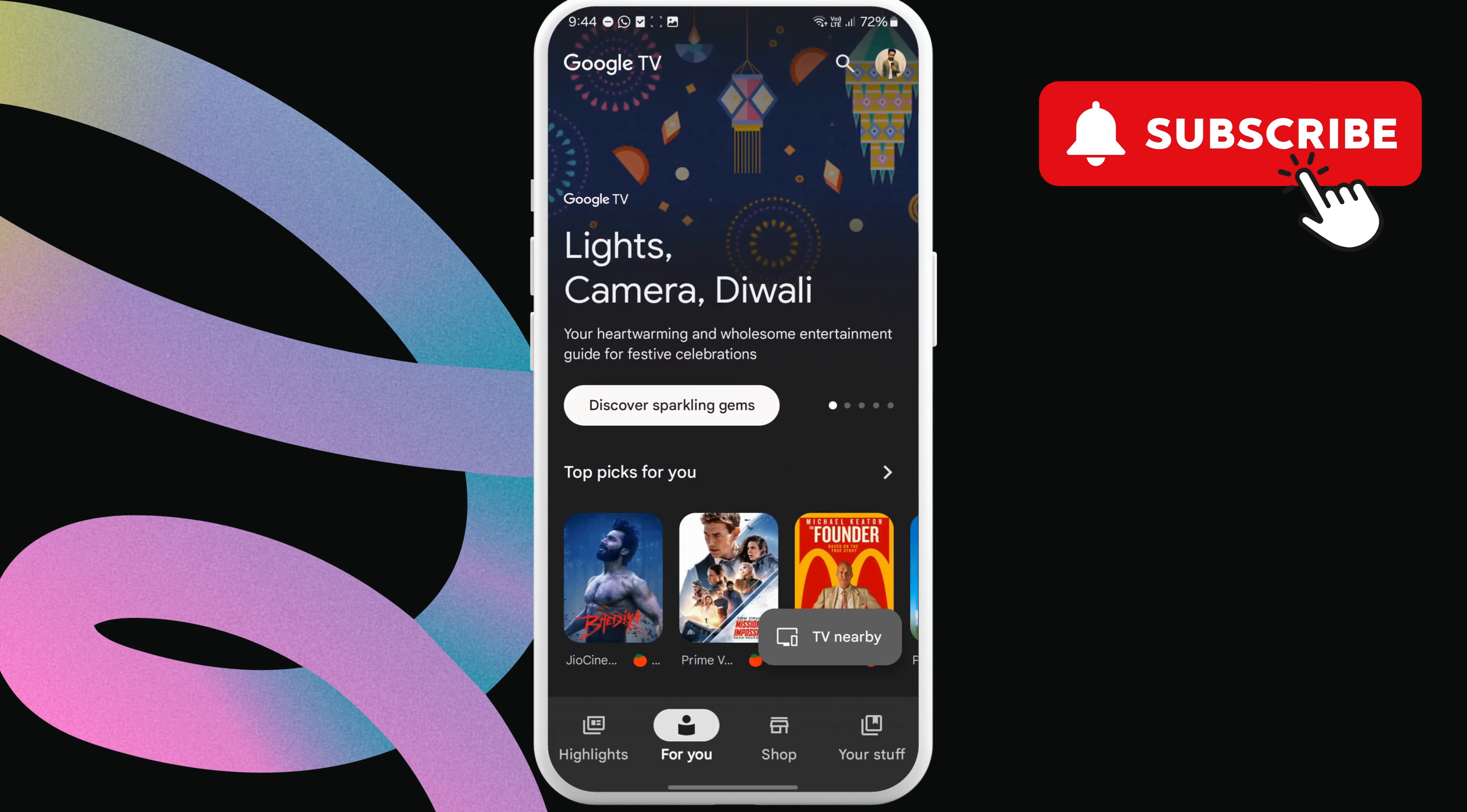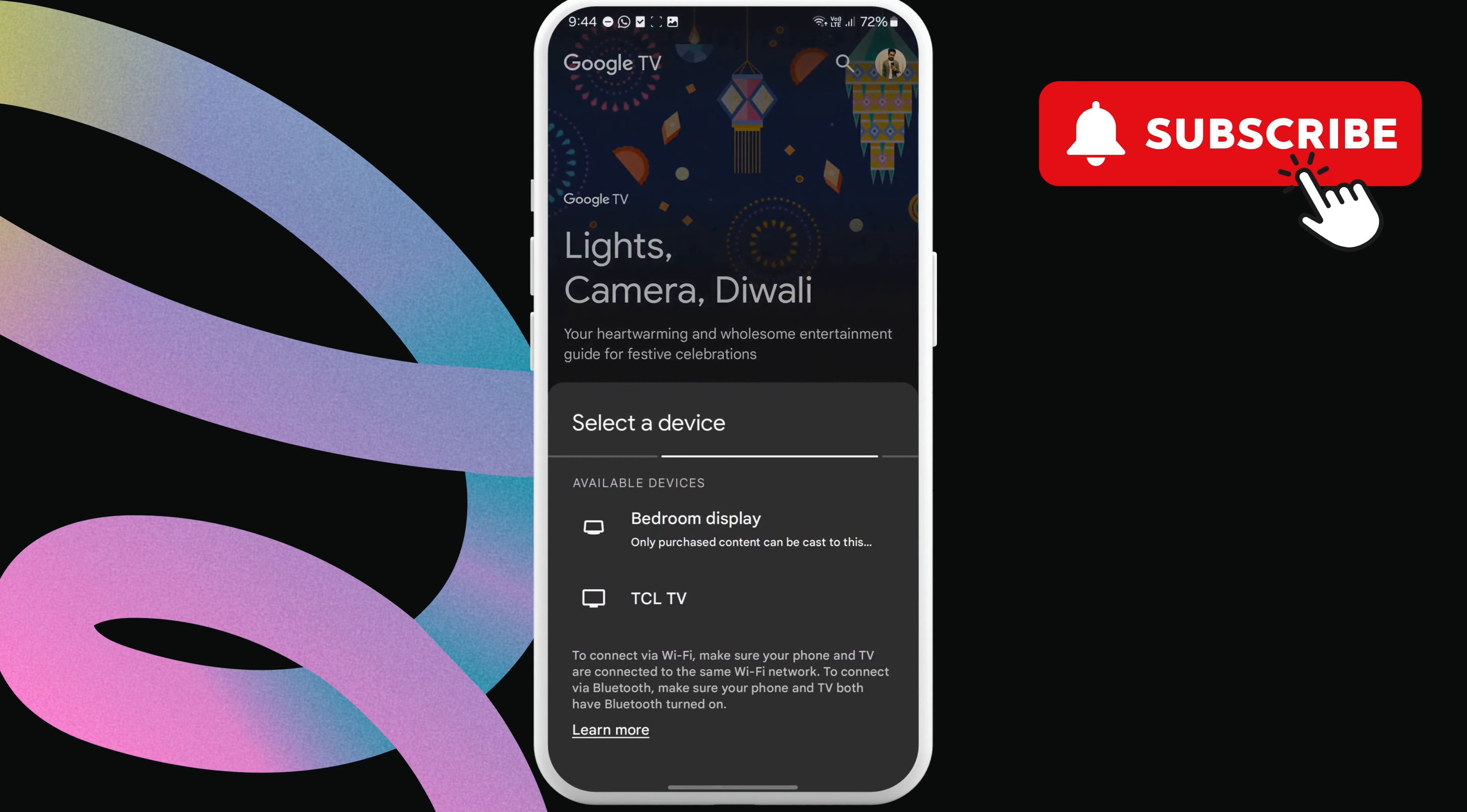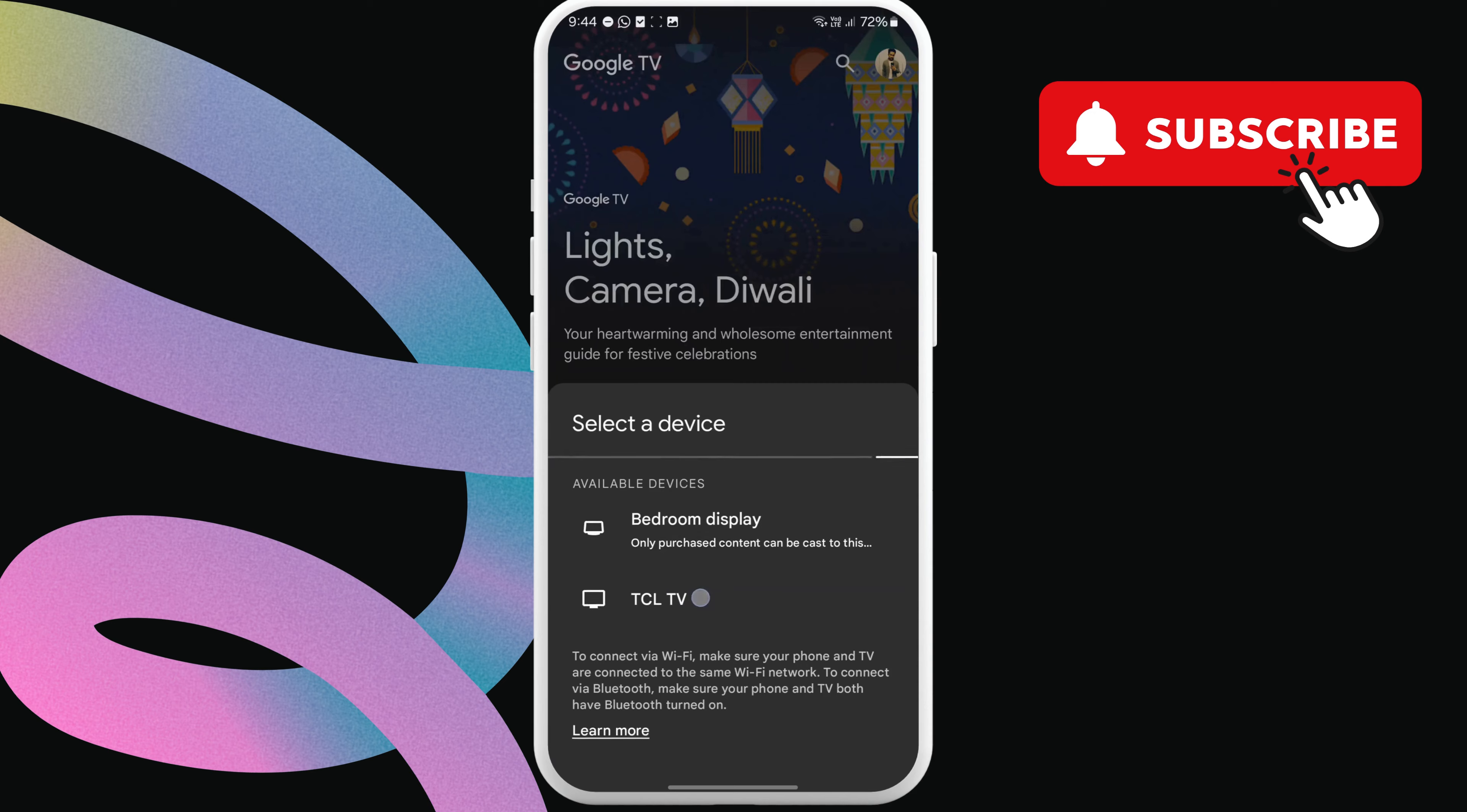Once you're in the Google TV app, tap this TV nearby option at the bottom. Now, select the TV you want to control.